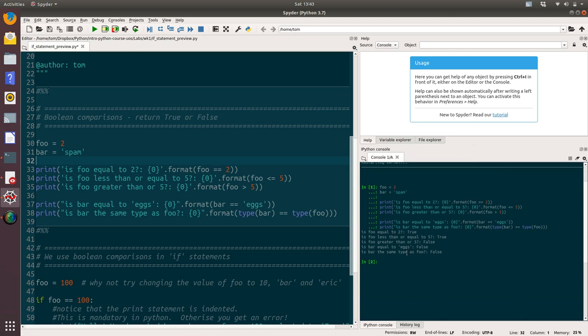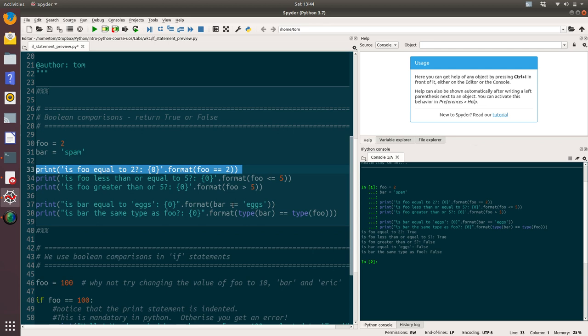So we've got the values that we expected. Is foo equal to two? That bit of code here evaluates to true. Is foo less than or equal to five? That's true. Is foo greater than five? That's false. Is bar equal to X? That's false. And is bar the same type as foo? That's also false.